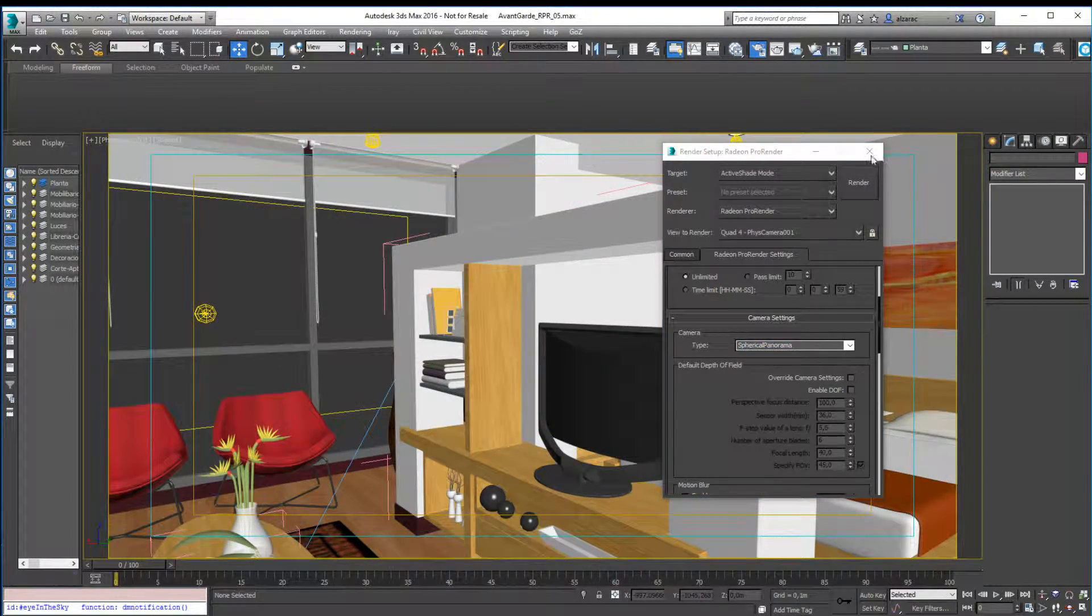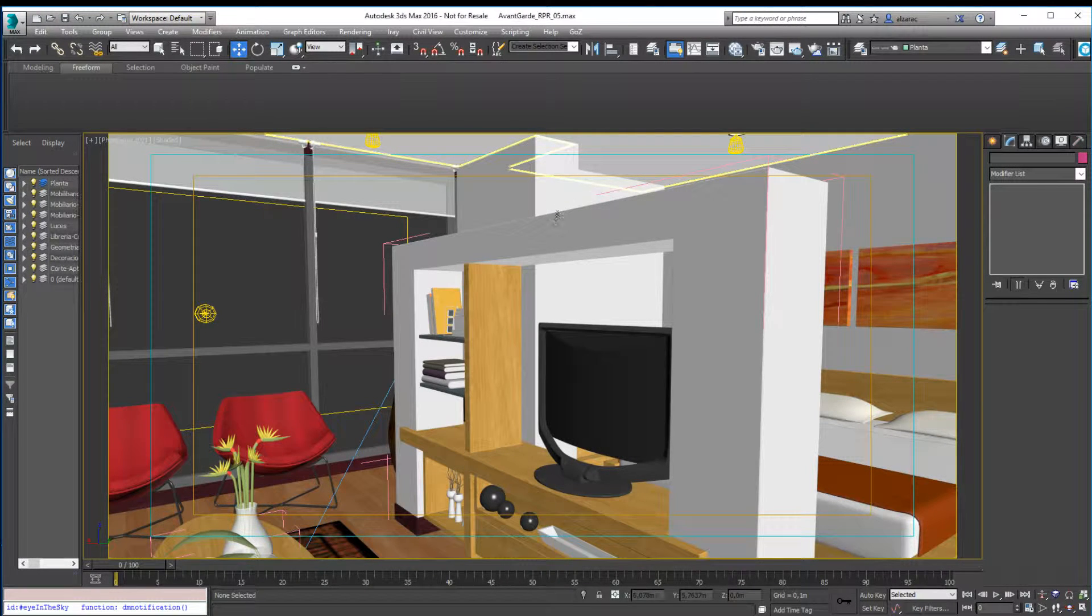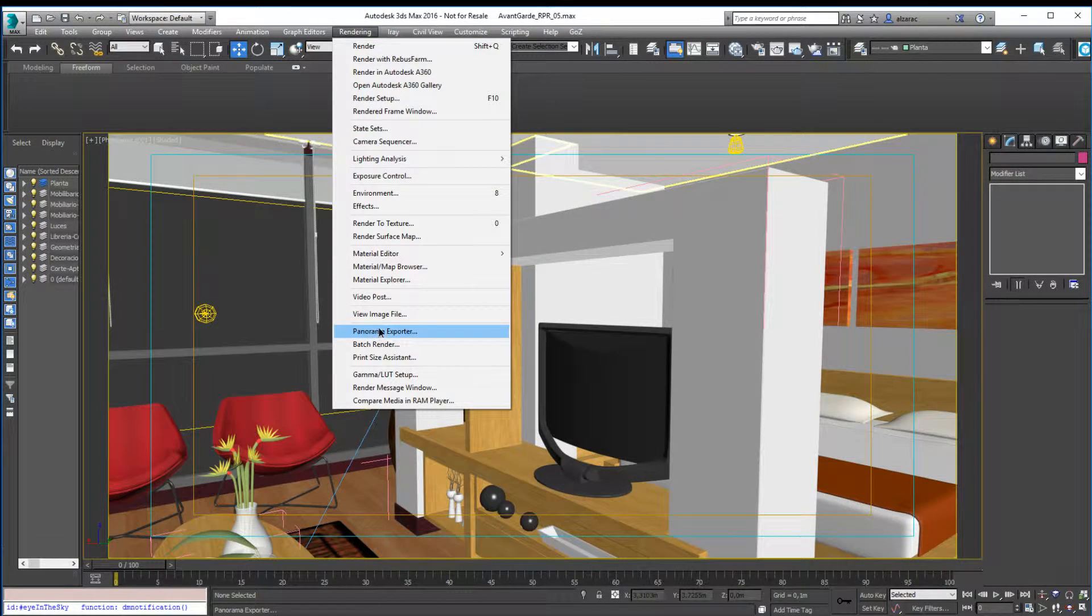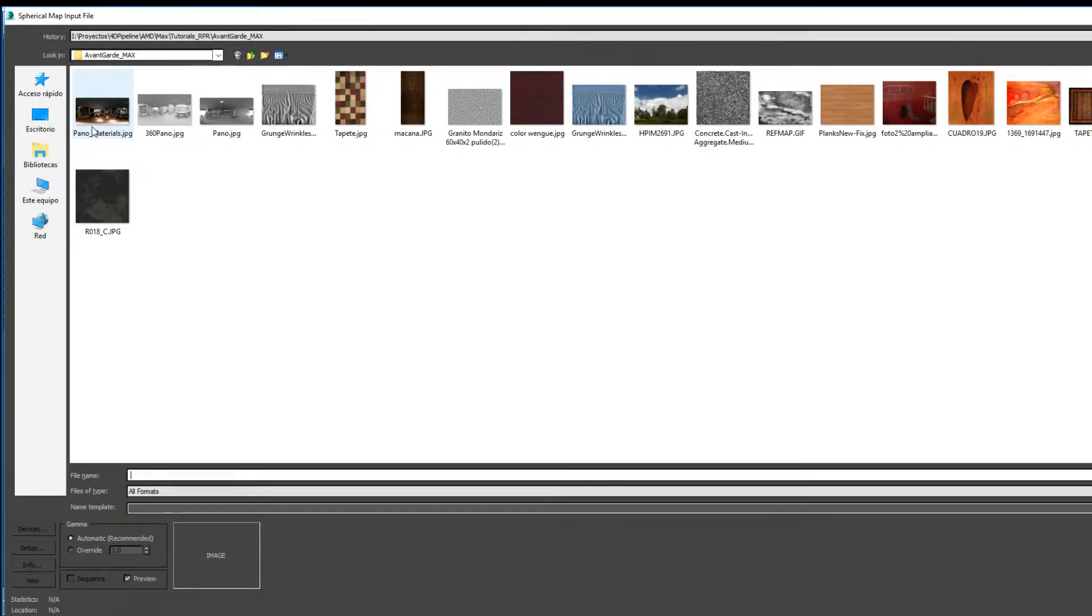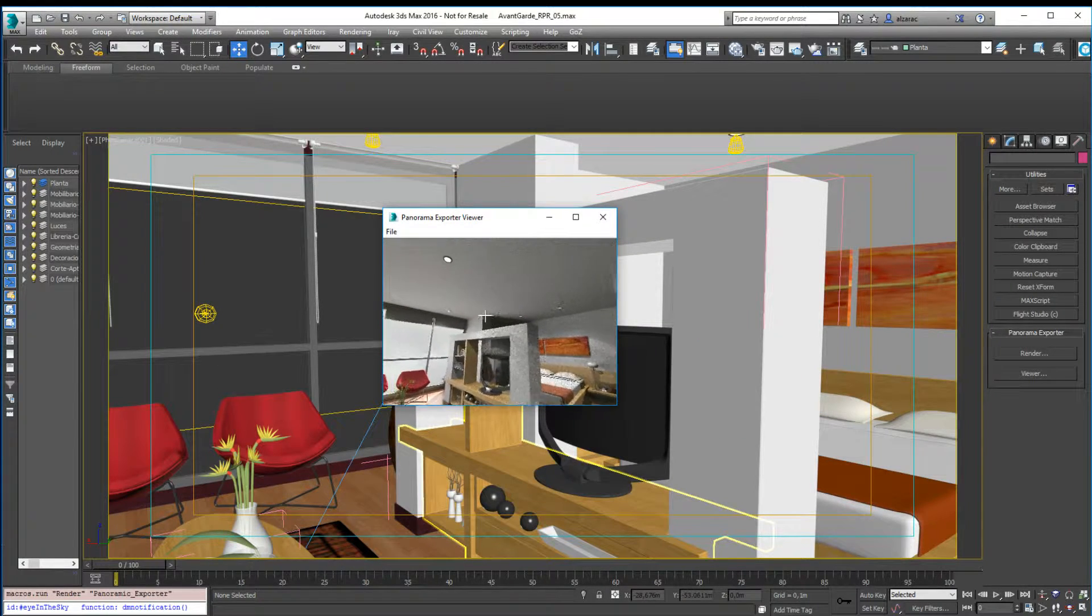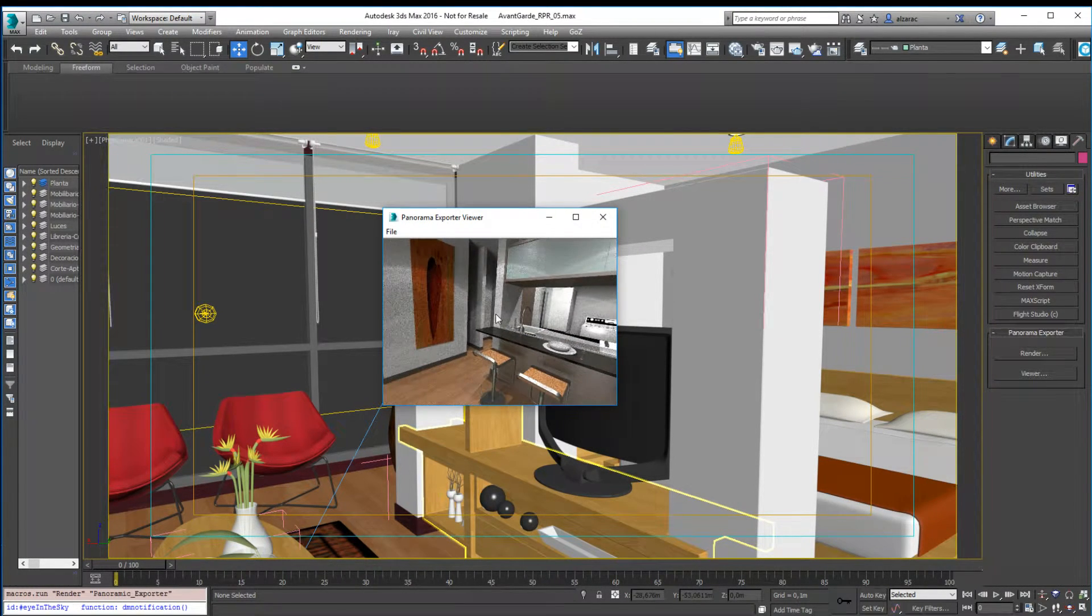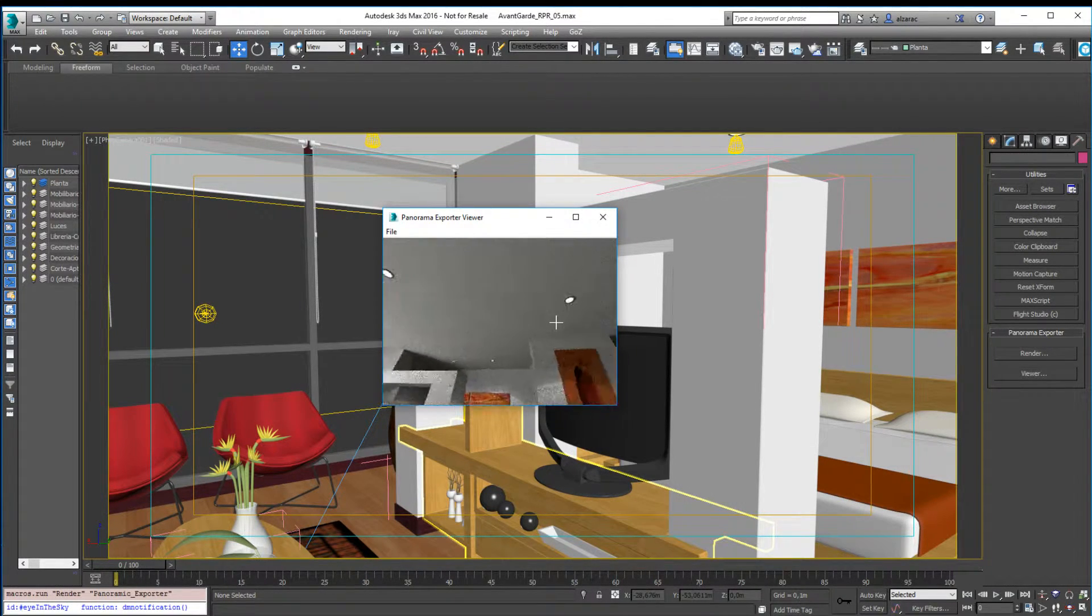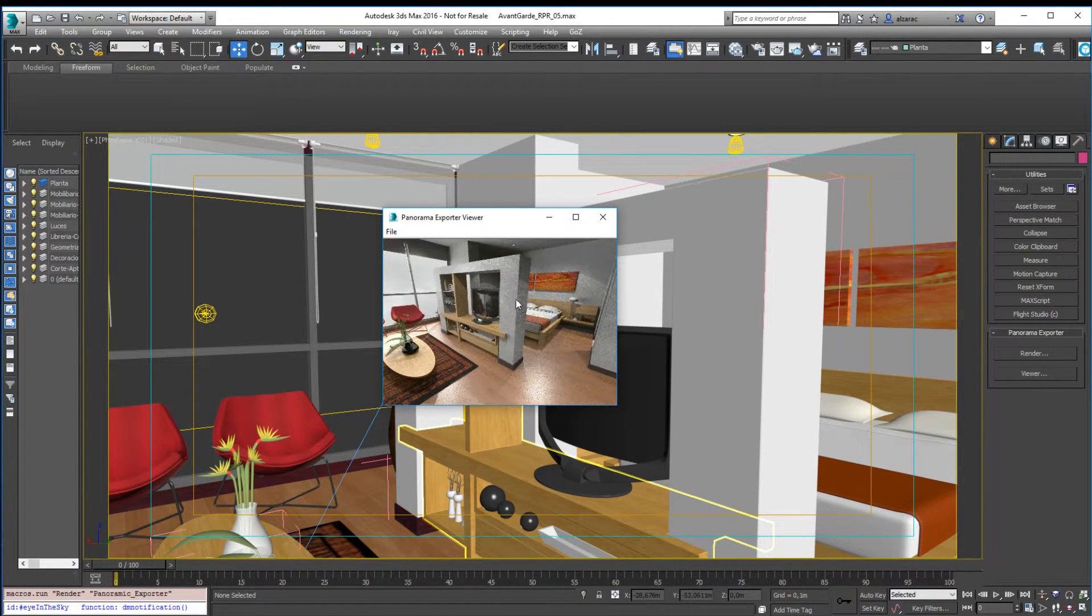So inside rendering in 3ds Max, we have this Panorama Exporter option. Inside the viewer, we can load the image. I will load the image I rendered before, and as you can see, this is how it looks and how it works. This image has not been finished completely, so you can notice some noise, but it's just to show you how this workflow works.